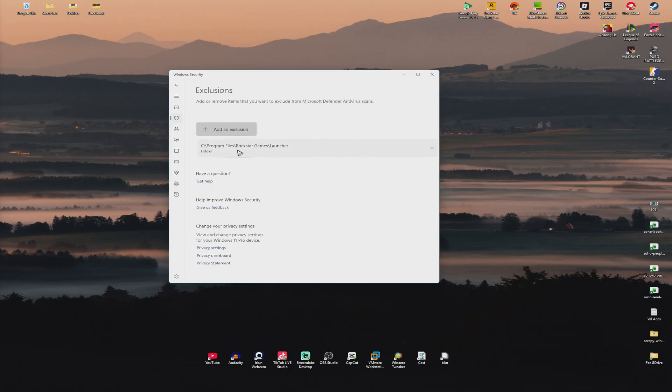Mine is already added — C:\Program Files\Rockstar Games\Launcher folder. So what you'll do is just do the same. Click on Add an Exclusion.